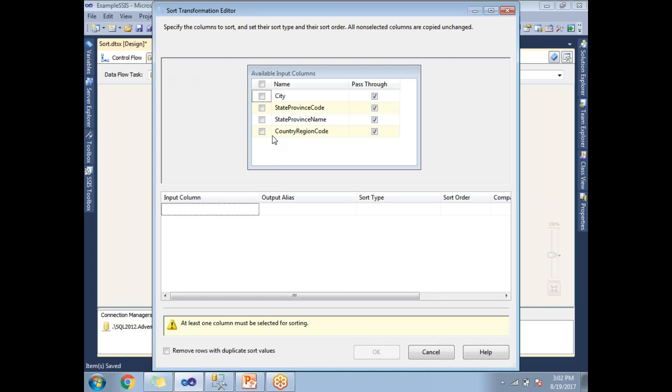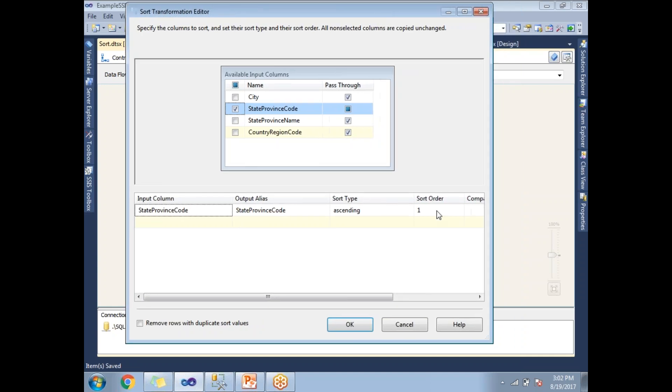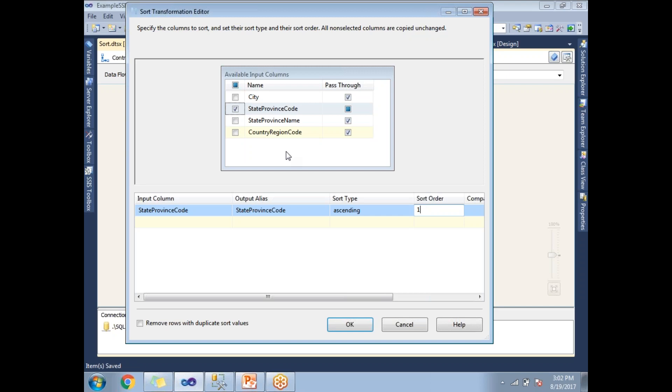Here you select which column you want to sort by. I'm planning to sort on StateProvinceCode. If you see here, there's a sort order number. If you have multiple columns, you'll get 1, 2, 3 like this. The lowest number gets sorted first. I'm sorting with only one column.